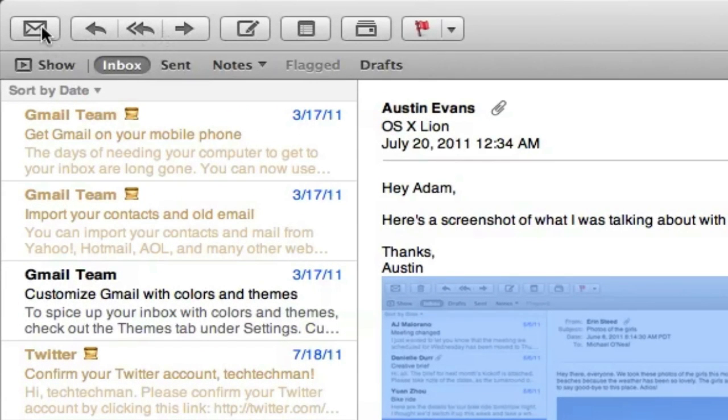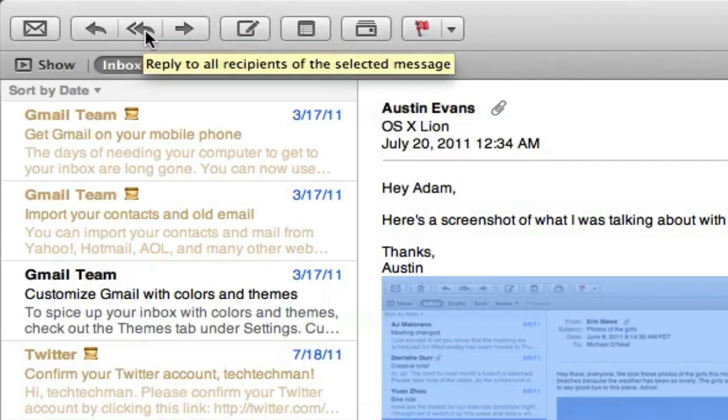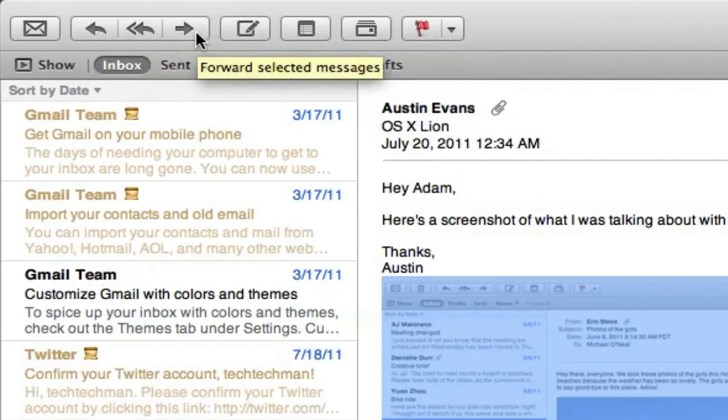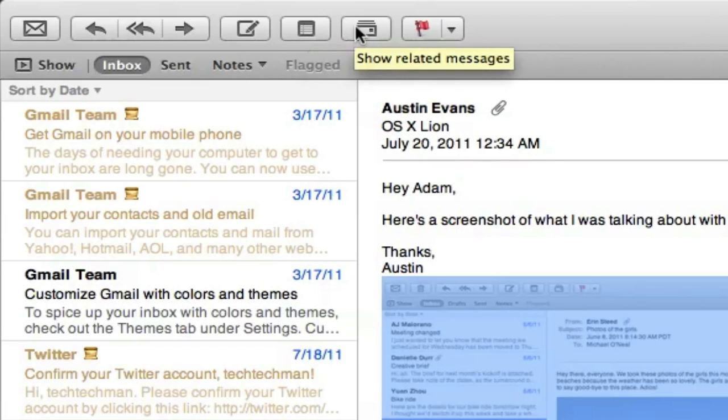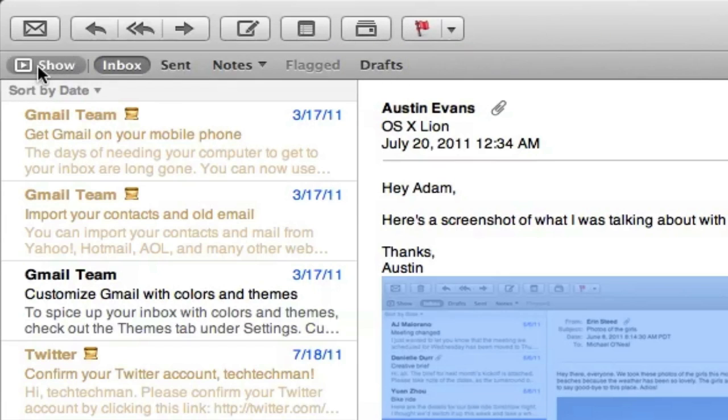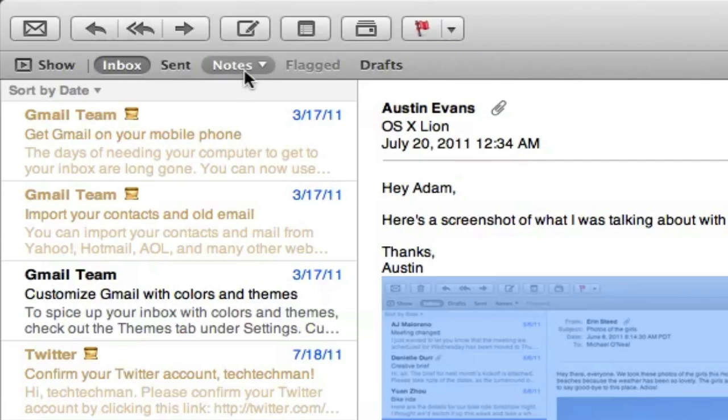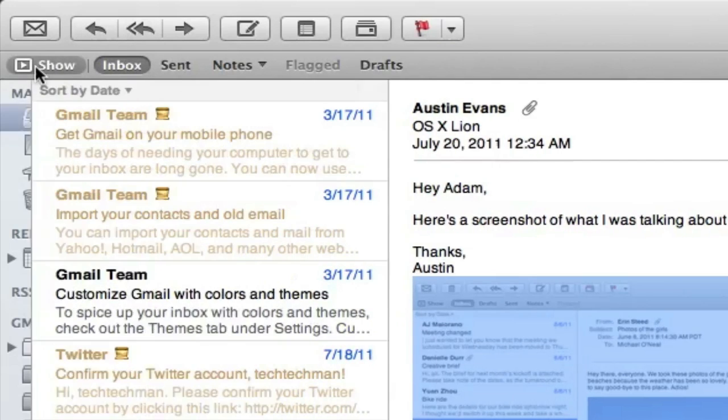There's actually a redone user interface on the top bar as well. The icons here, there's first get mail, there's reply, reply to all recipients of the selected message, there's forward, there's create a new email, create a new note which I'll show you in just a second, and then there's show related messages along with flag.